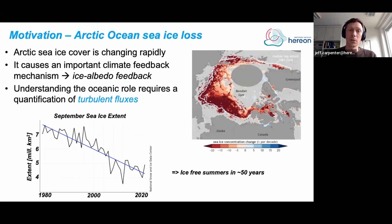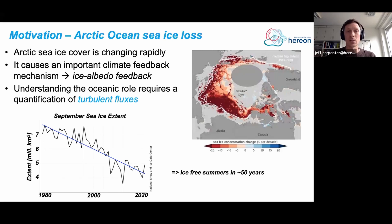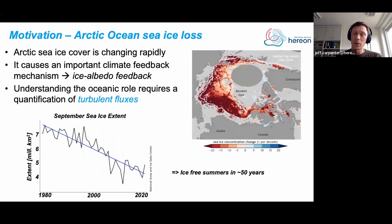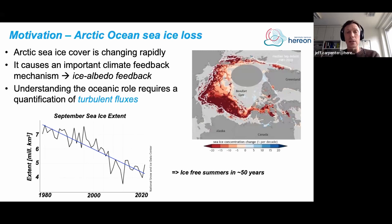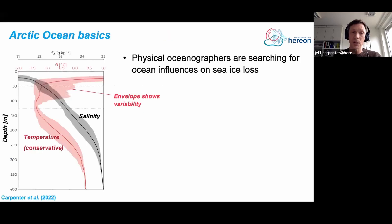Understanding the oceanic role that is taking place in this melting of the sea ice requires the quantification of heat fluxes, and in order to do that you need to understand something about the turbulent fluxes. I put a plot of the September sea ice extent — September is where the sea ice minimum occurs — and it looks like we might hit ice-free summers in around 50 years if you just linearly extrapolate that curve downwards, and that's a really big deal.